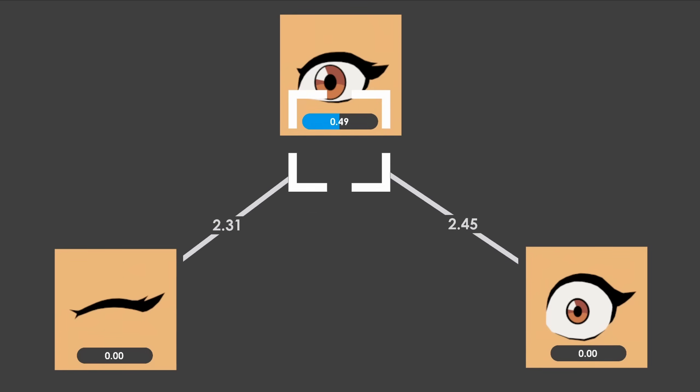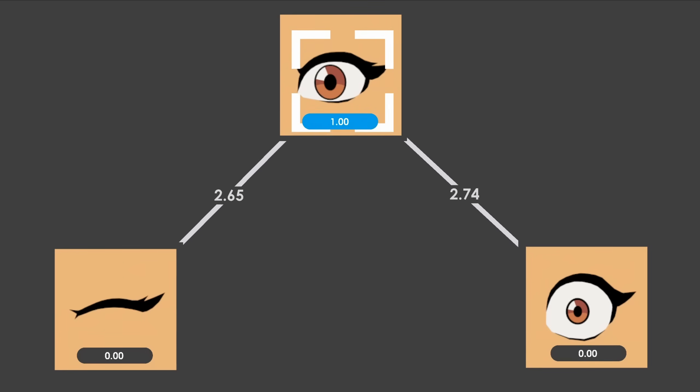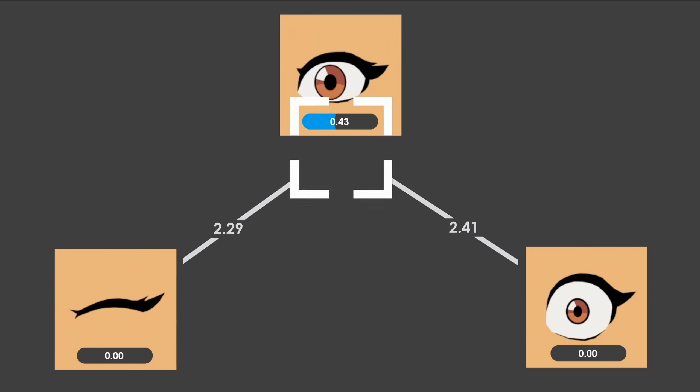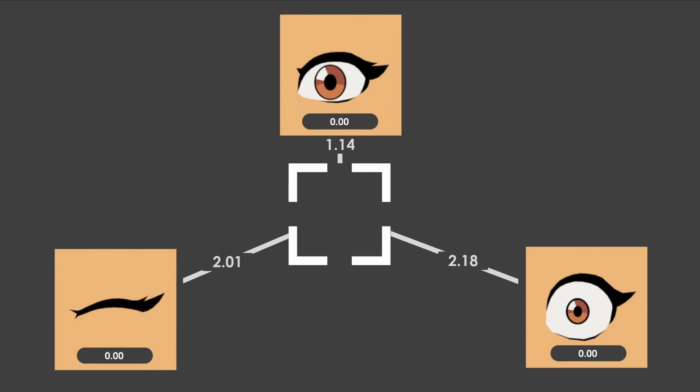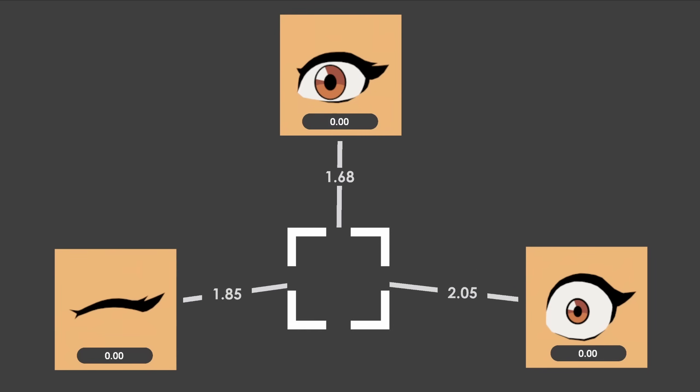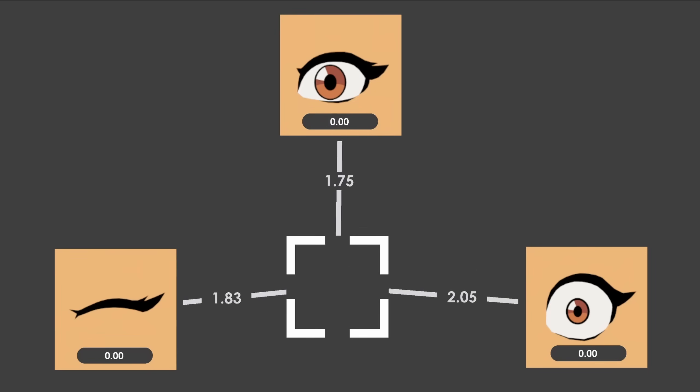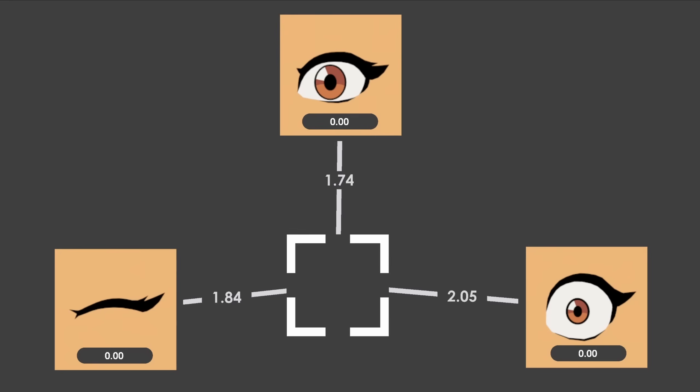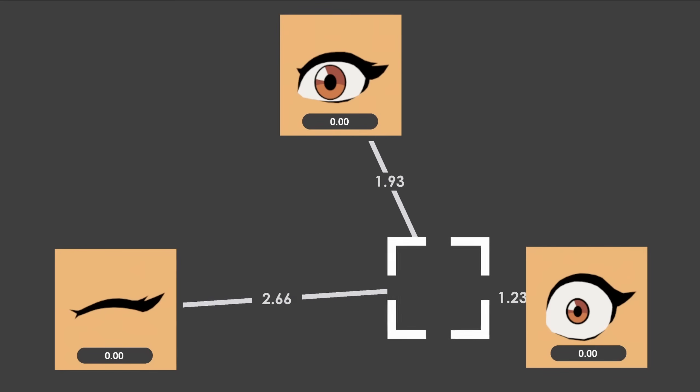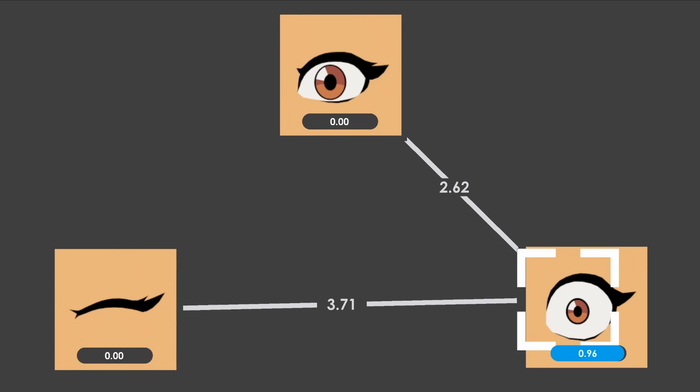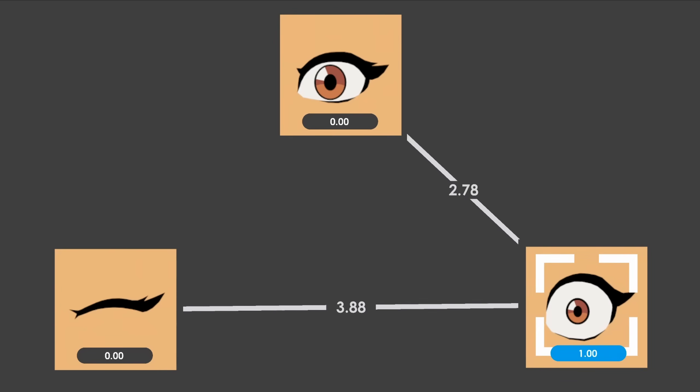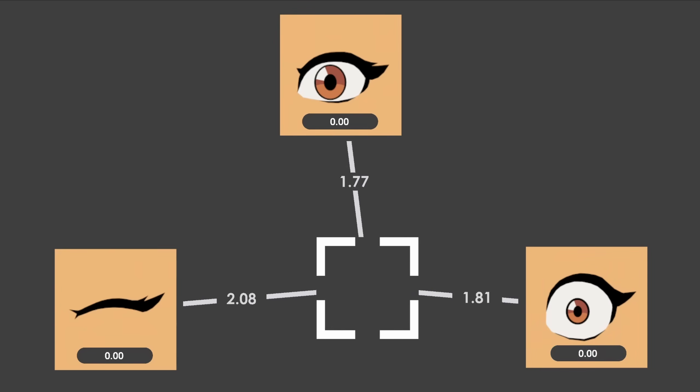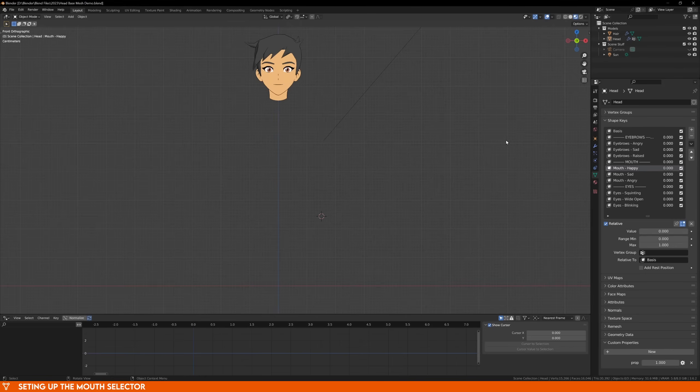The way this method works is that we calculate the distance to the nearest image from our selector object. When the distance is 0, it means we are directly on top of the image, and in that case we want the value of the shape key to be 1. If we then move away from the image, the distance will increase, and so the value of the shape key should decrease. We can do this using a distance driver on our shape keys. It sounds more complicated than it is, but basically when we're above the image, the shape key should be on, and when we're off the image, the shape key should be off.